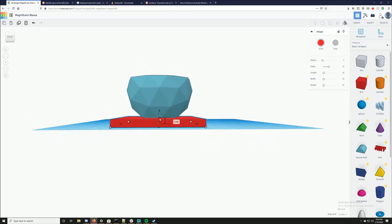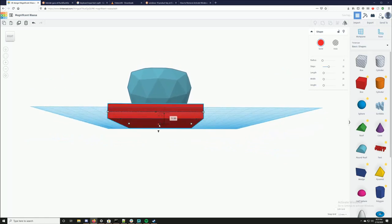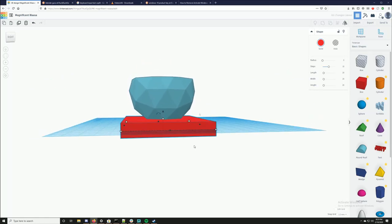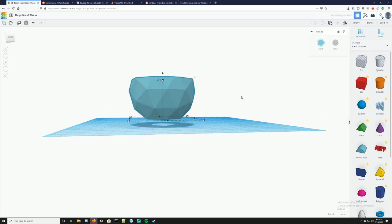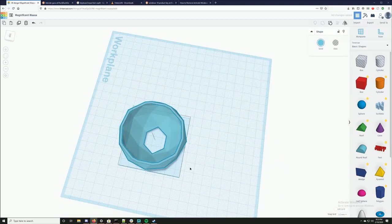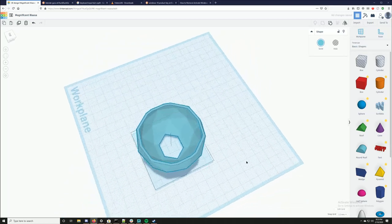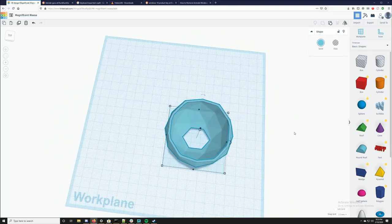I'm going to make it a little bit deeper, make it a hole, select all, group. Okay, so that looks pretty good except there's a hole now — I do need a hole but I don't need it to be that big.